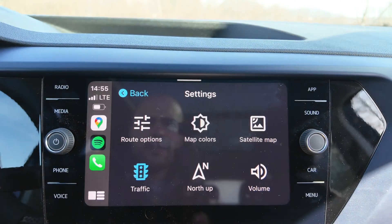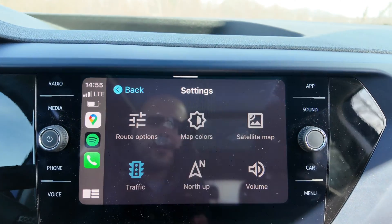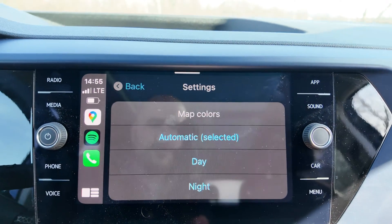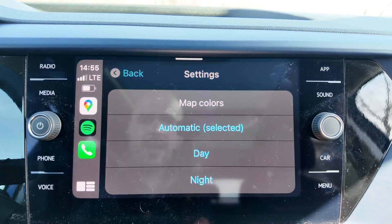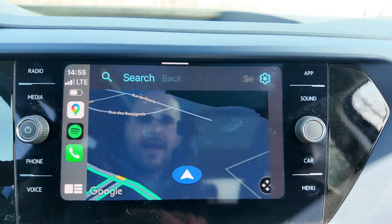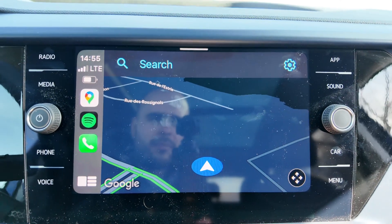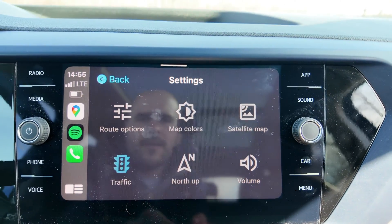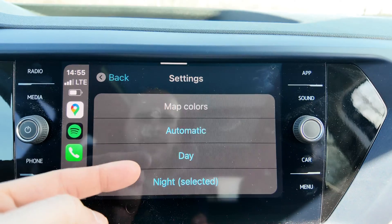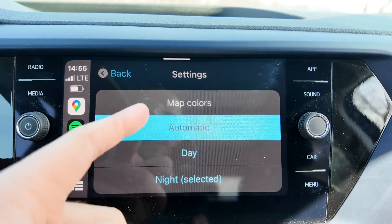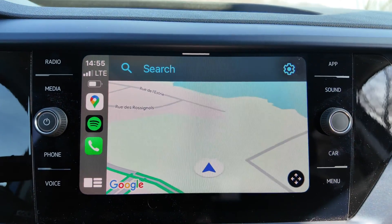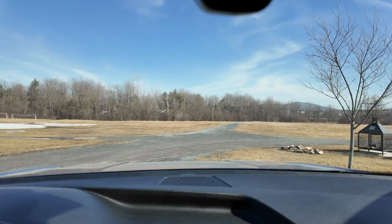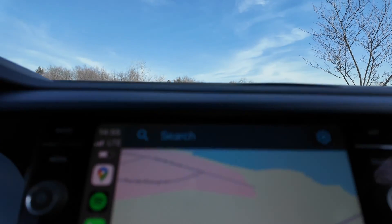Then you've got the map colors. You've got automatic, which will change between day and night. Or you can have night mode, which will be dark like this one. The day mode is the same as the automatic mode — because, as you can see, it is day outside.